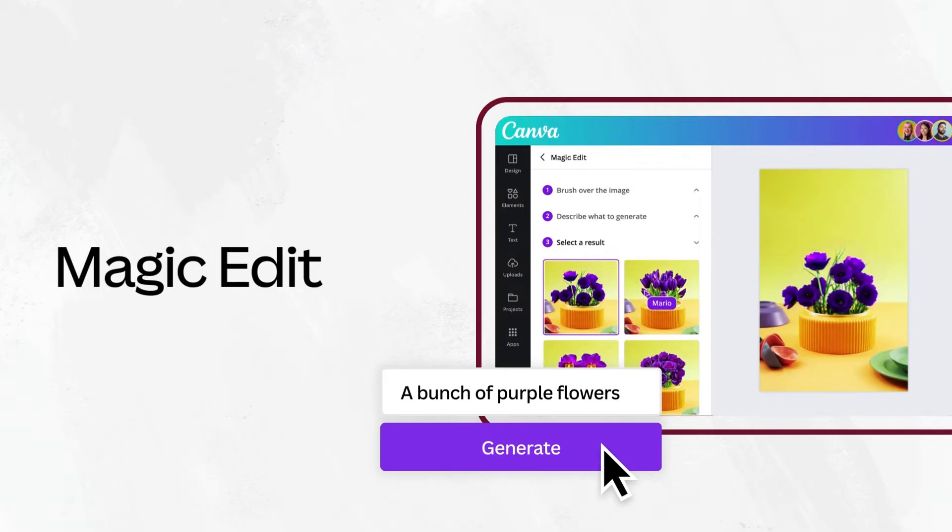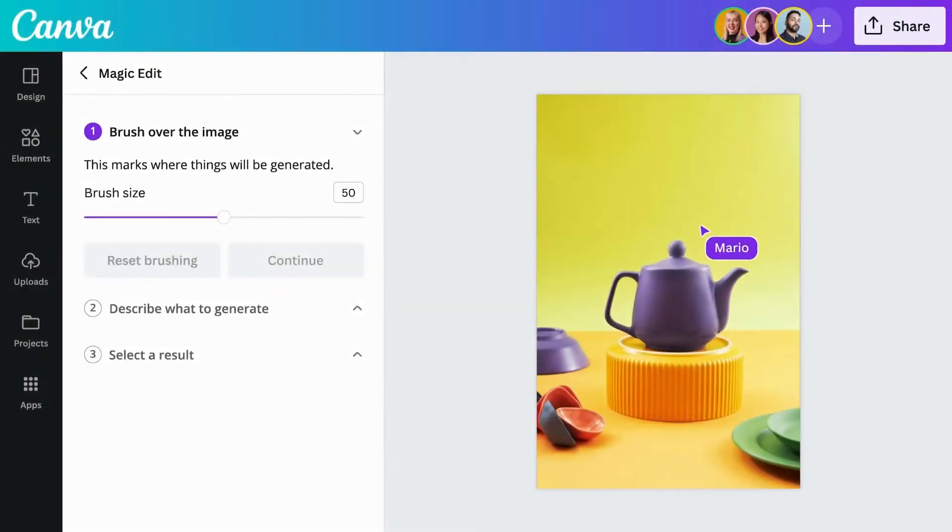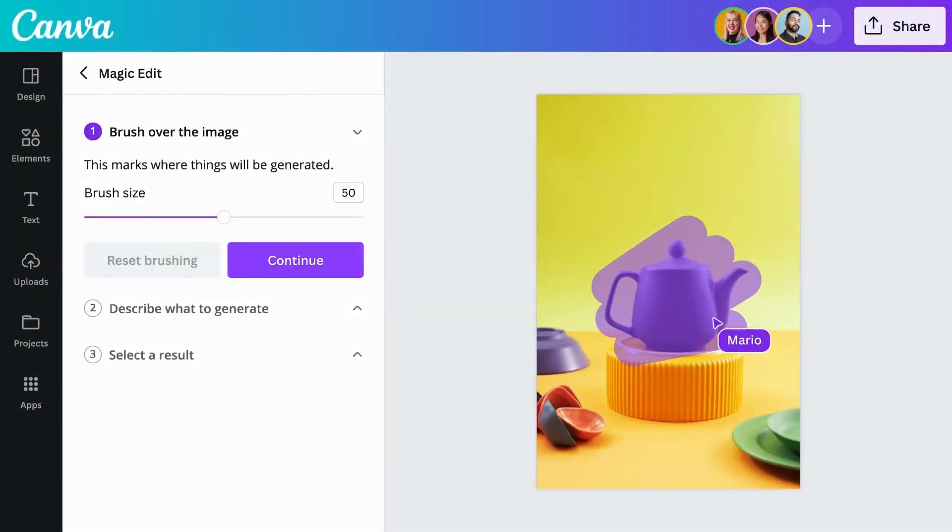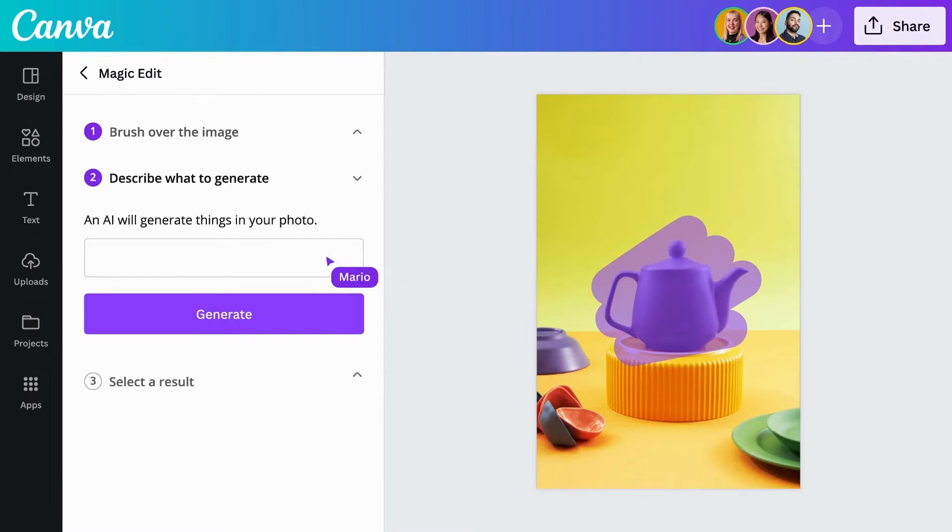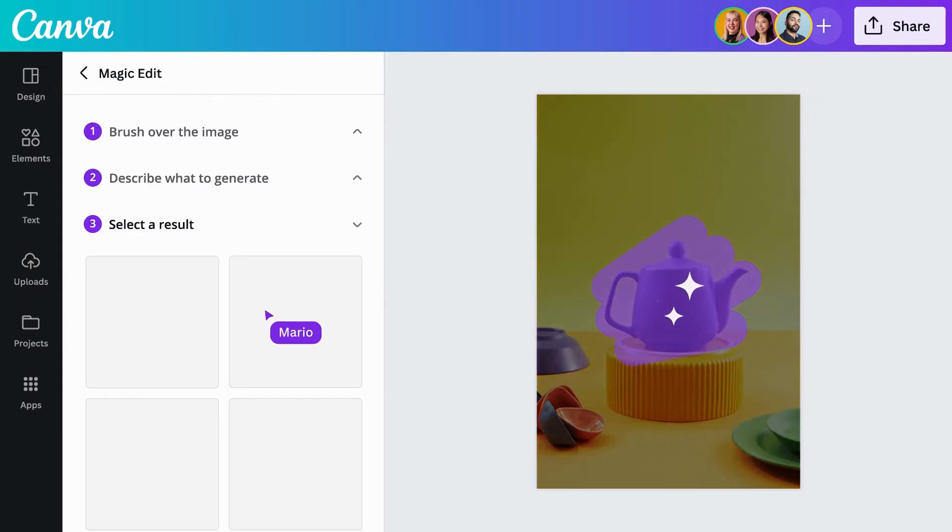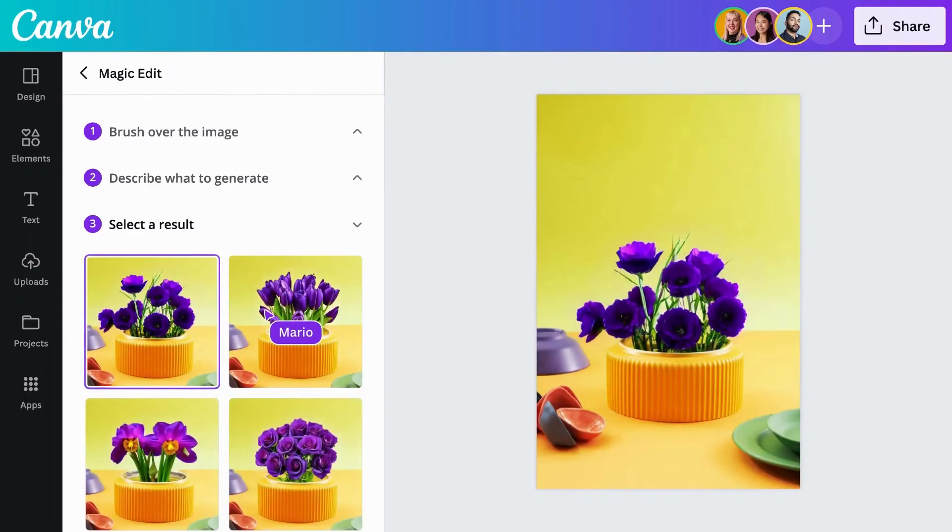With Magic Edit, you can easily remove distractions or add new things to your photos with a few clicks. Magically transform your photos by brushing over the areas you'd like to modify, and then describing what you want to add.